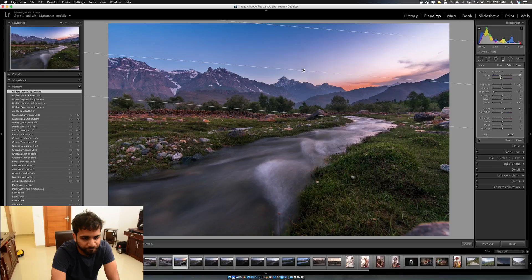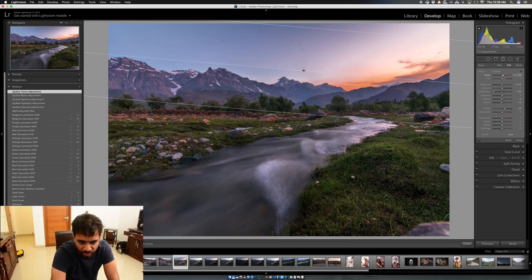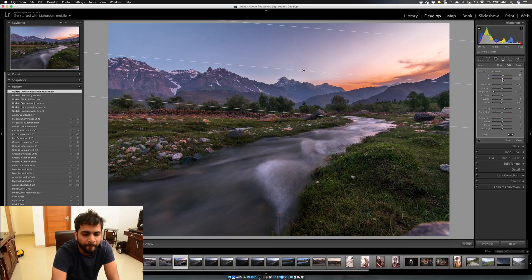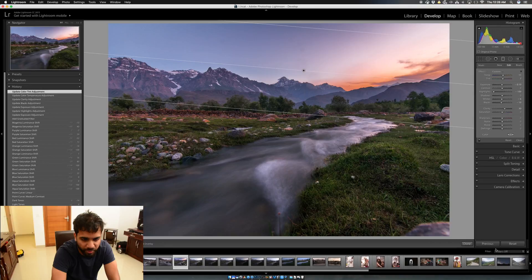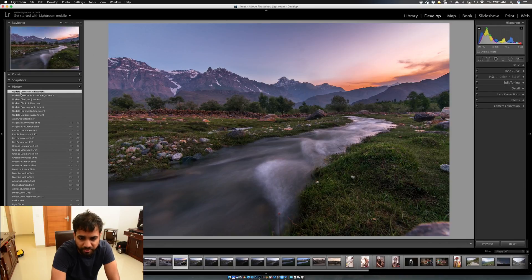On the white balance for the graduated filter, I want the temperature to look a little warm for the evening setting, so I push it to about plus 11. There was a lot of pink in the sky, so I push the Tint/Pink up to about plus 7.